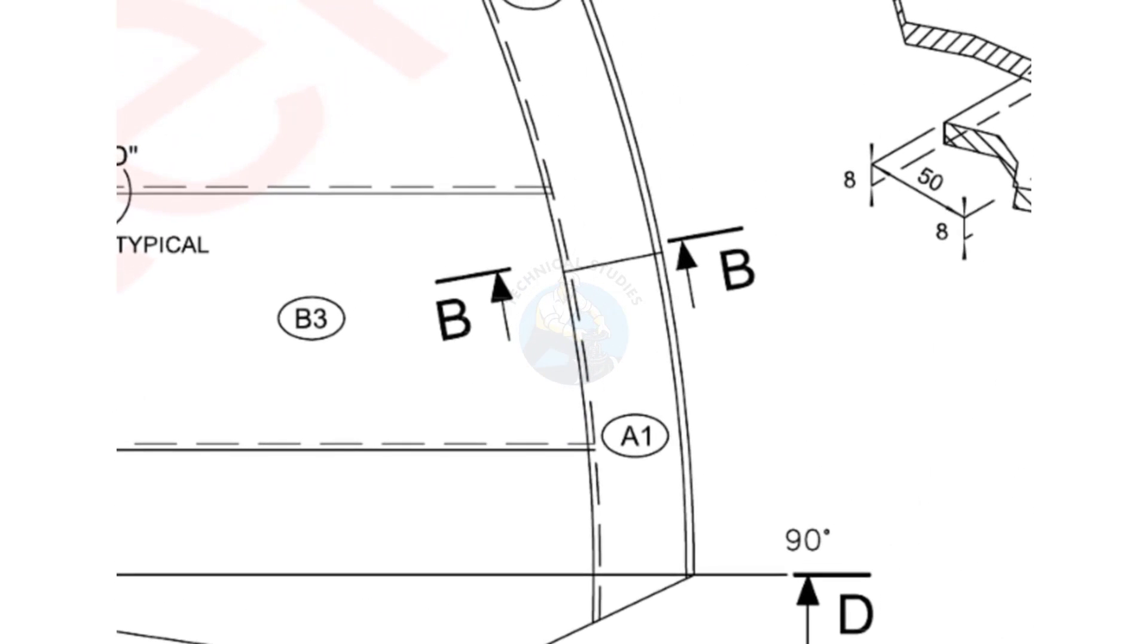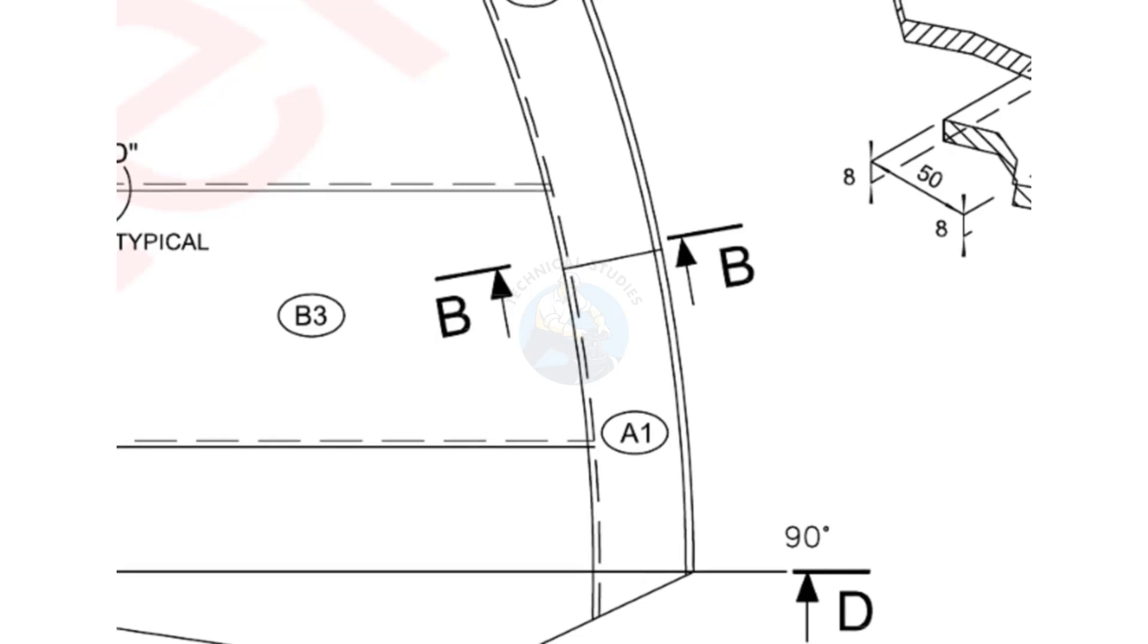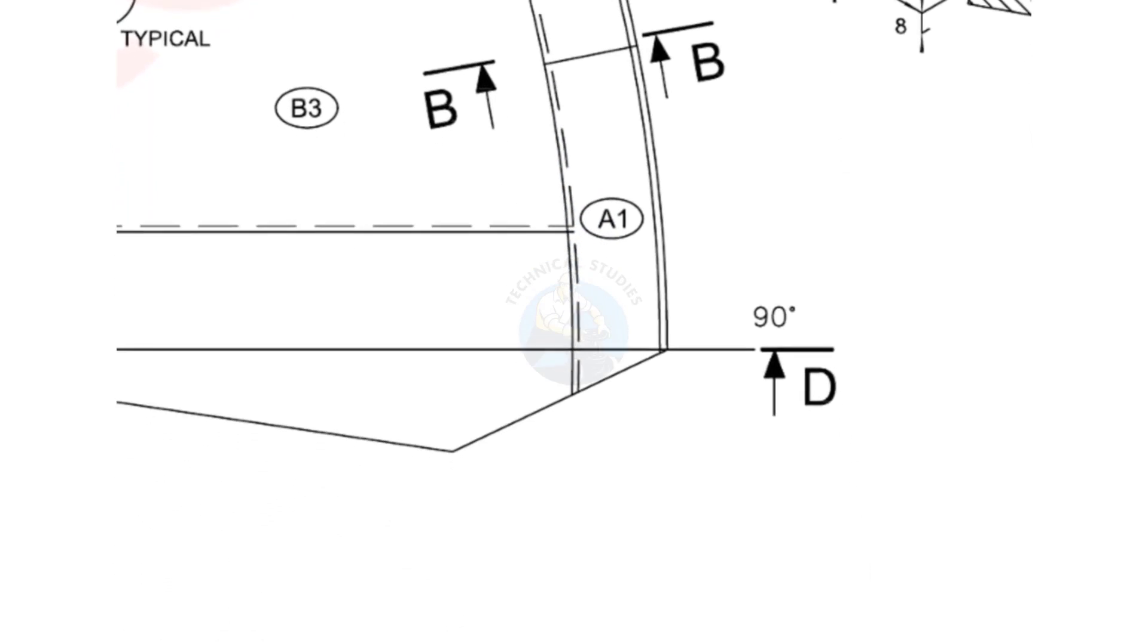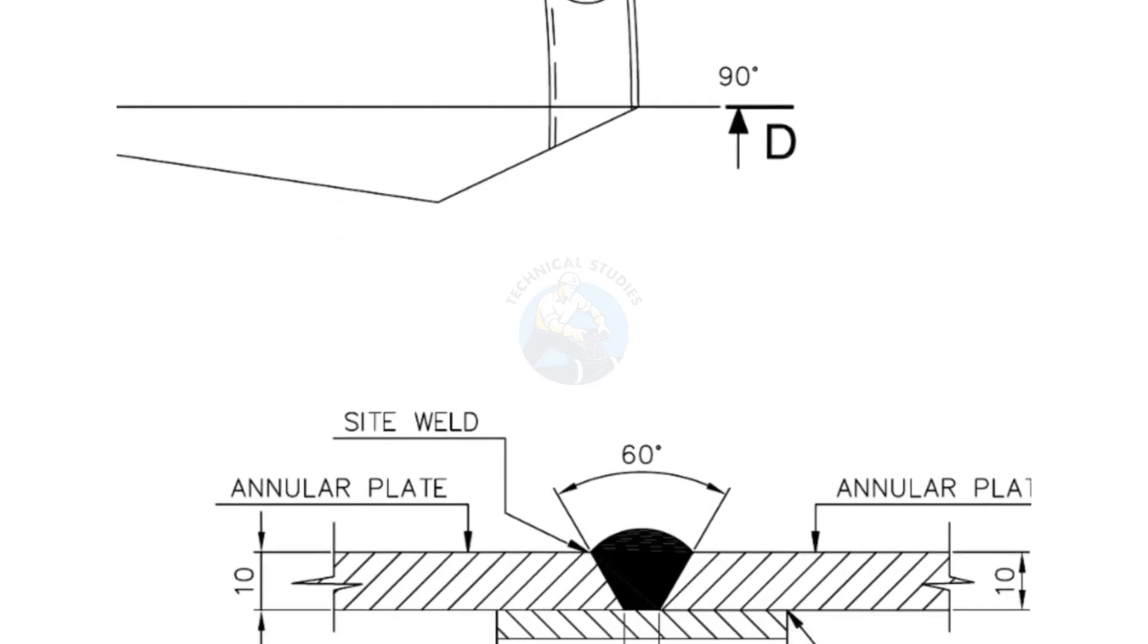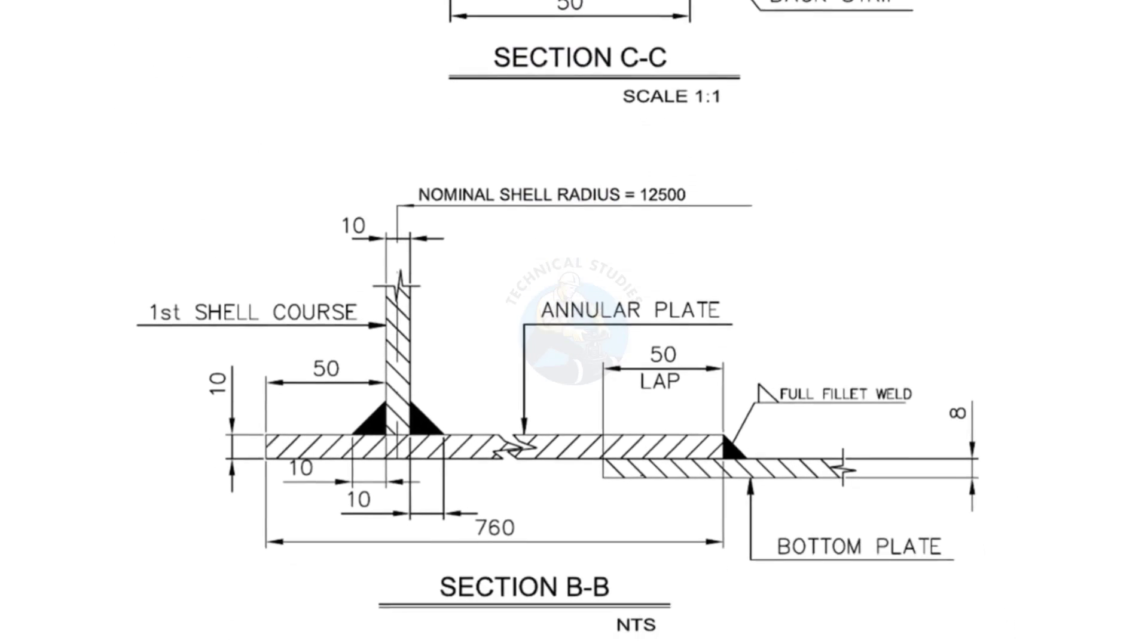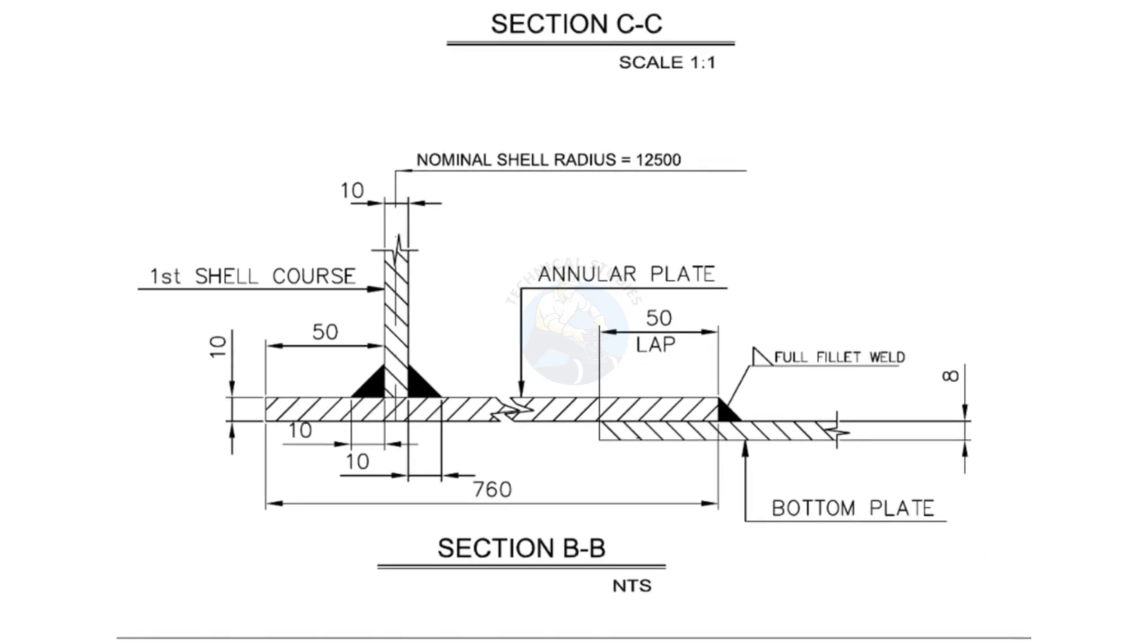Section BB shows the bottom shell position. Key points: the annular plate projects 50 millimeters outward from the base of the shell.